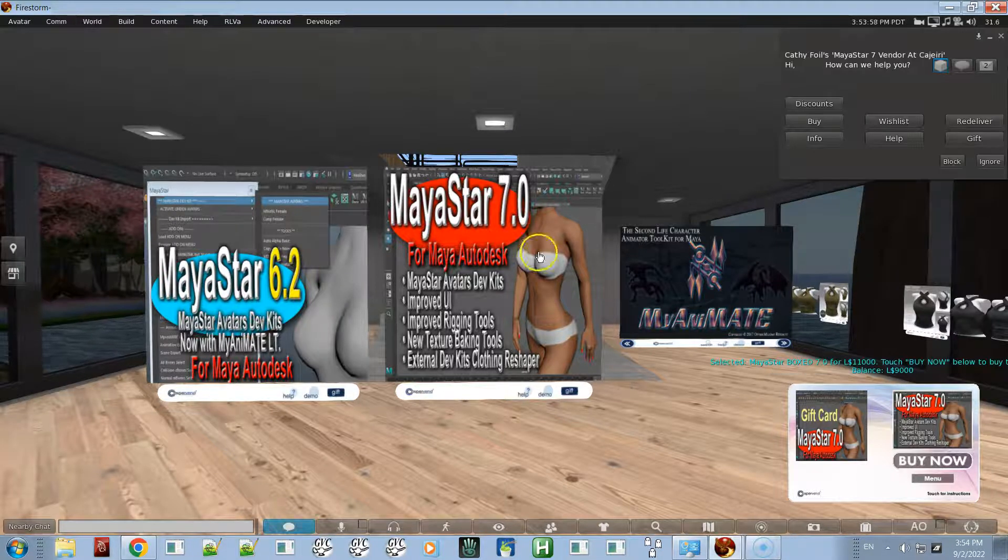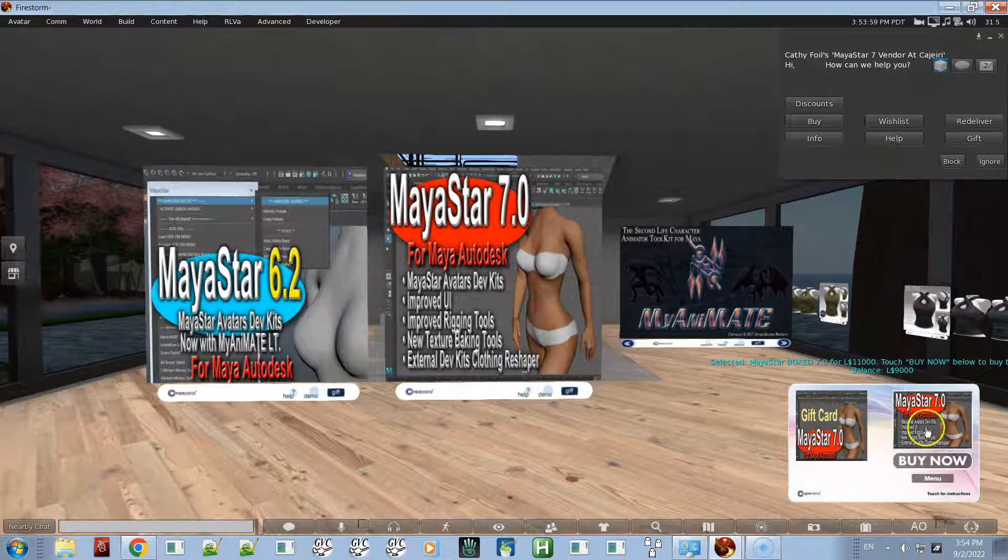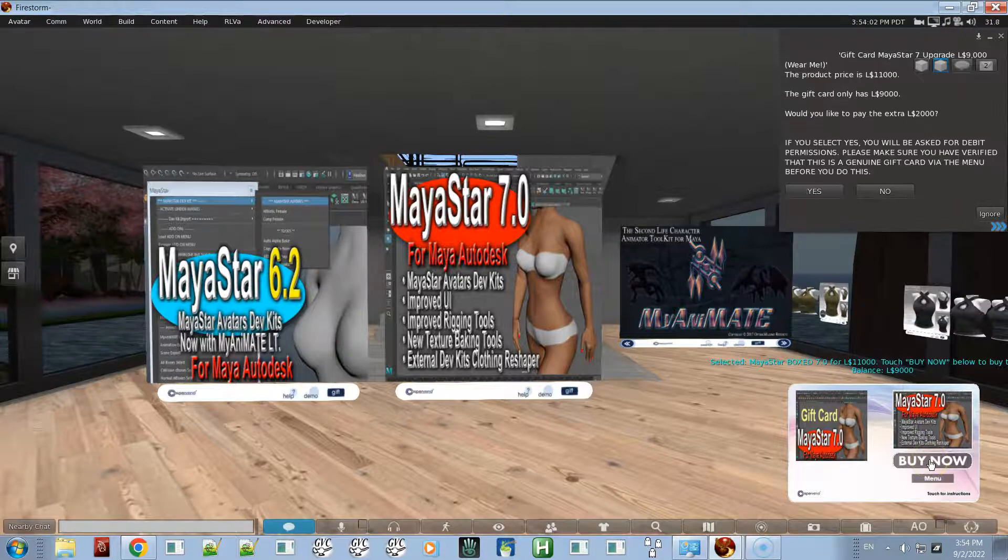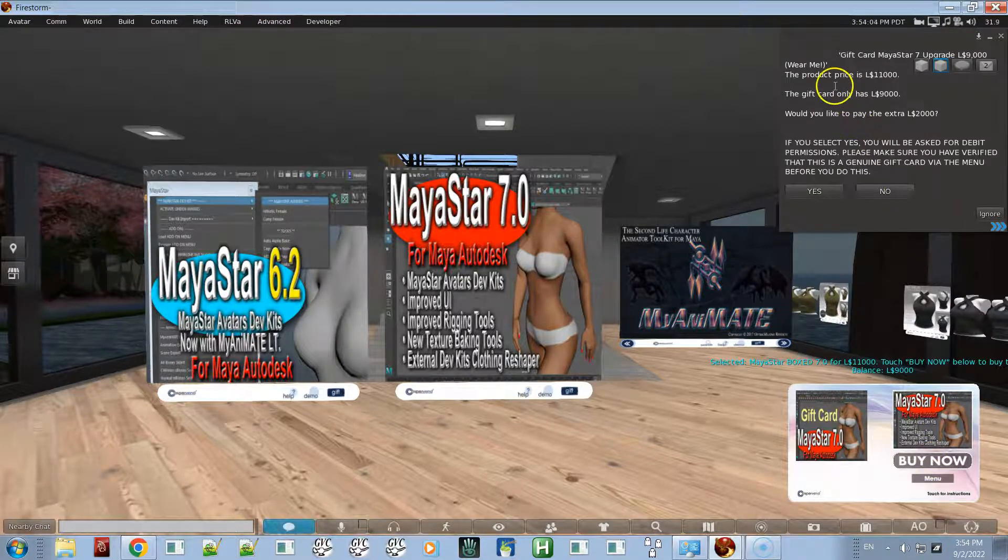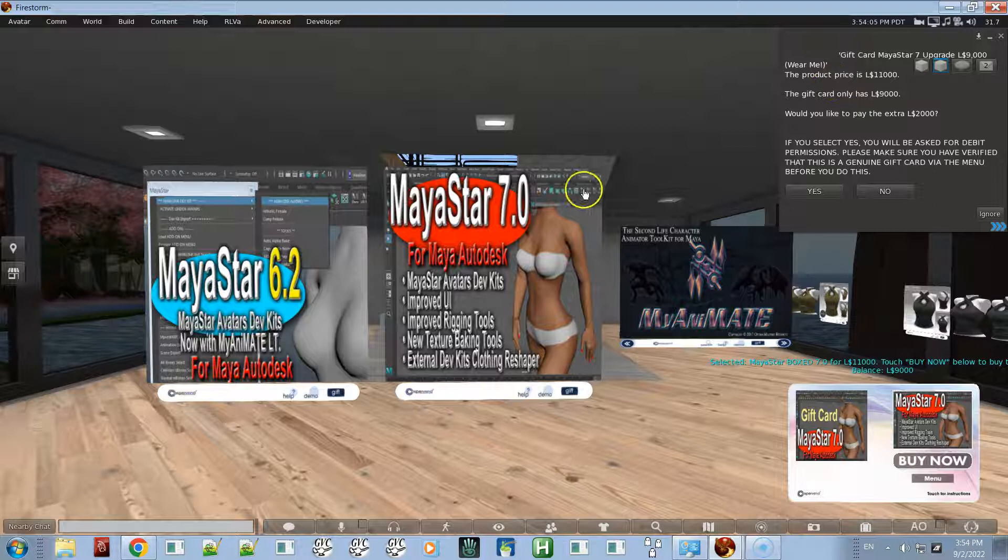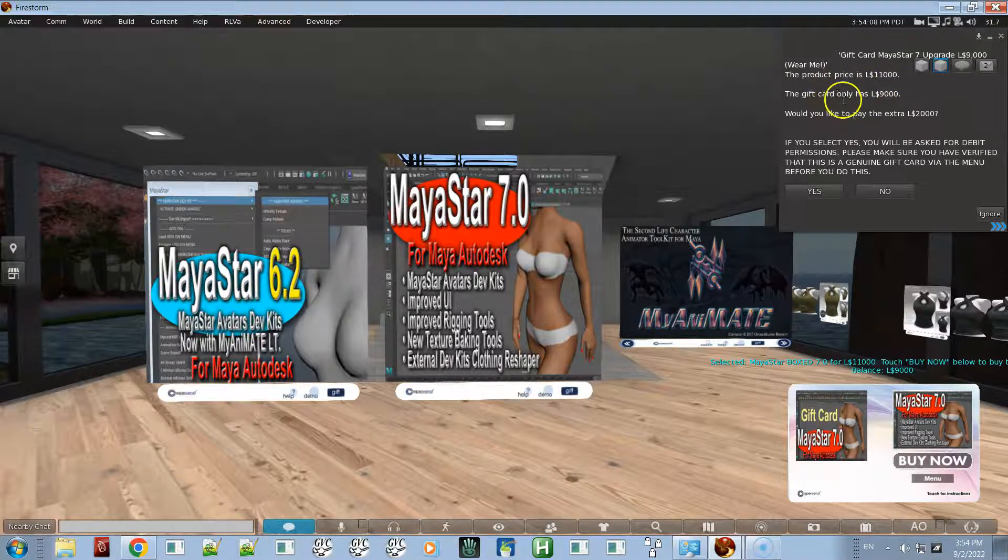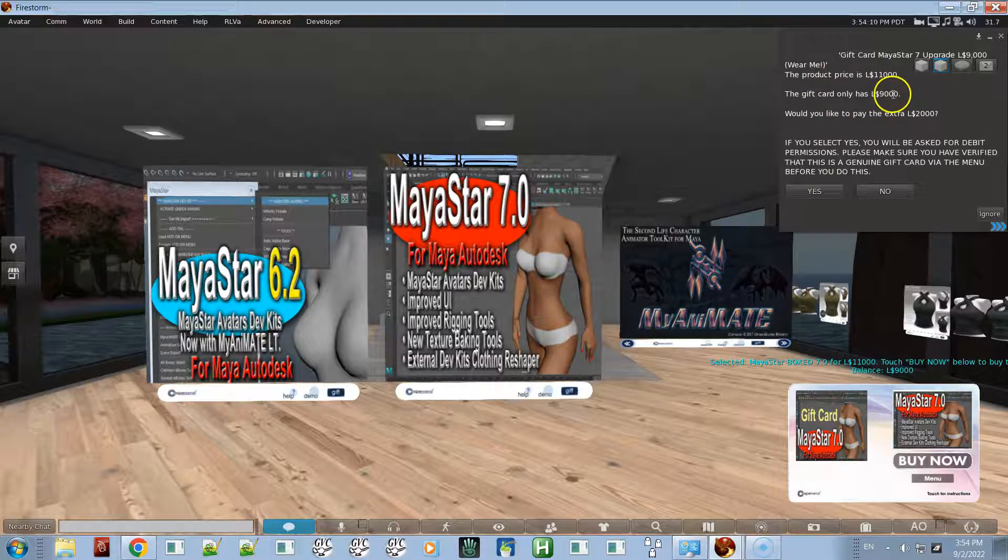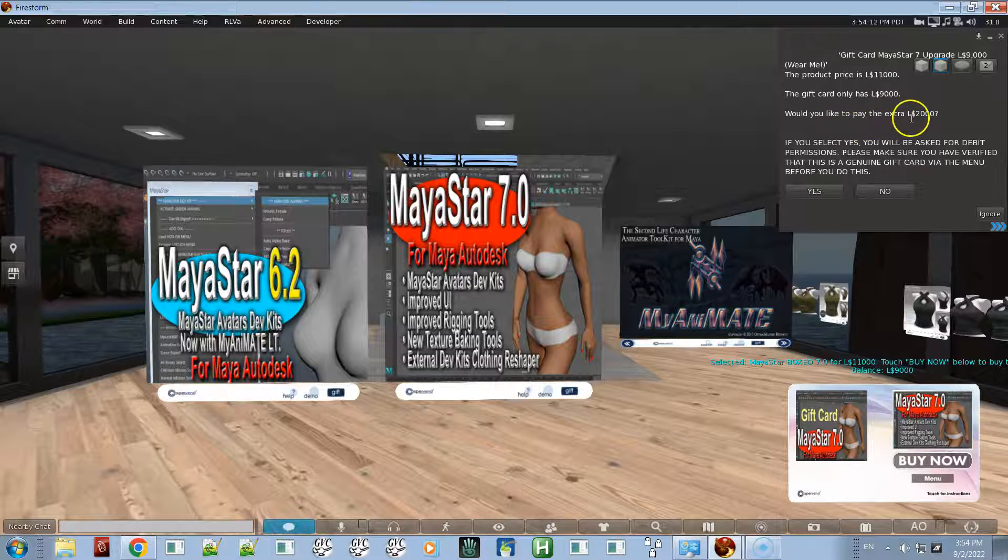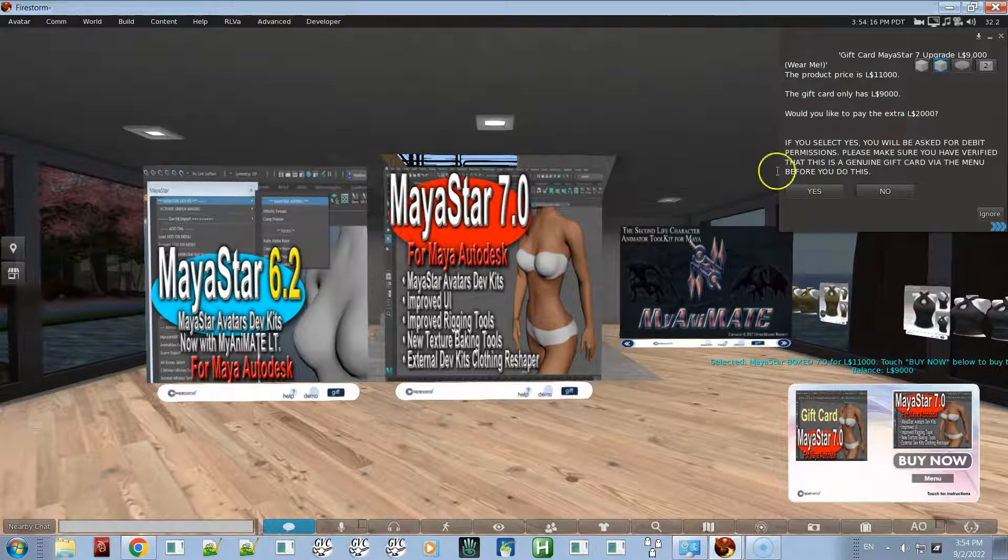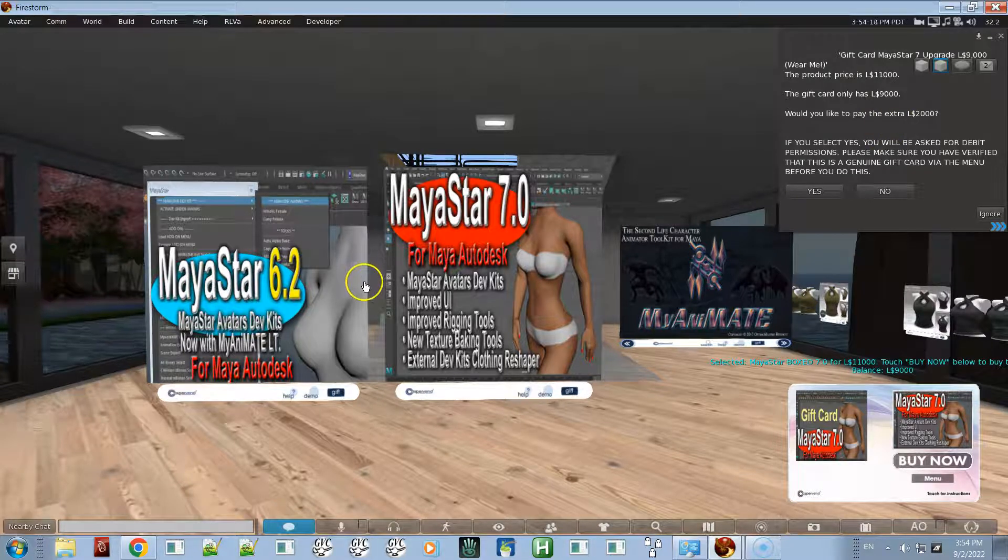All you have to do is click the buy now button. It's telling you that the price of MayaStar 7 is 11,000 Linden, the gift card has 9,000 Linden, so you need to pay 2,000 Linden. It's going to cost you 2,000 Linden to upgrade from MayaStar 6 to MayaStar 7.